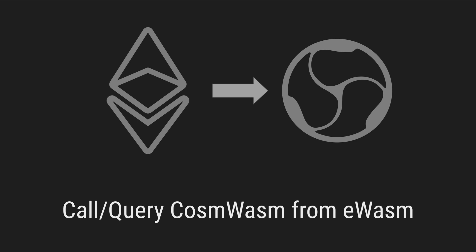And today you will see how an eWASM smart contract can send calls, both transactions and queries, to a CosmWASM smart contract.